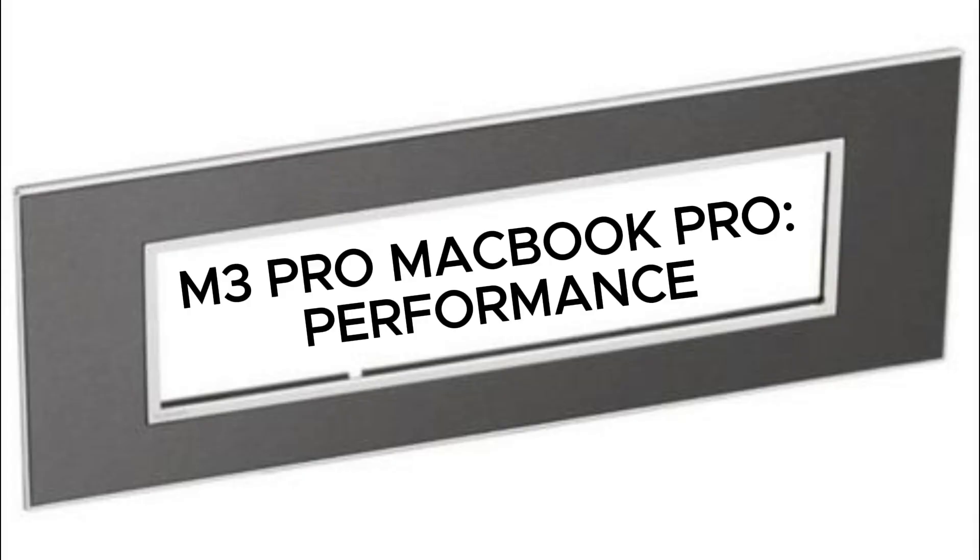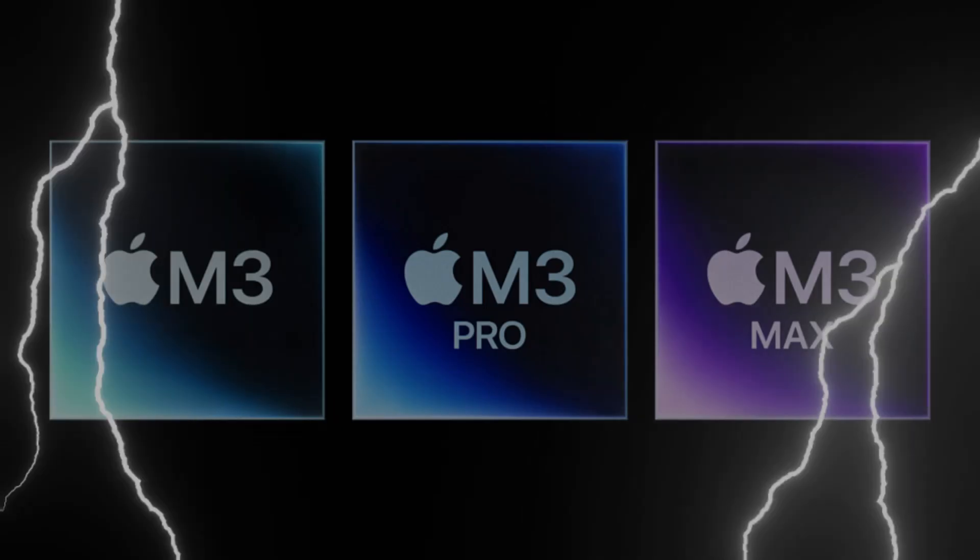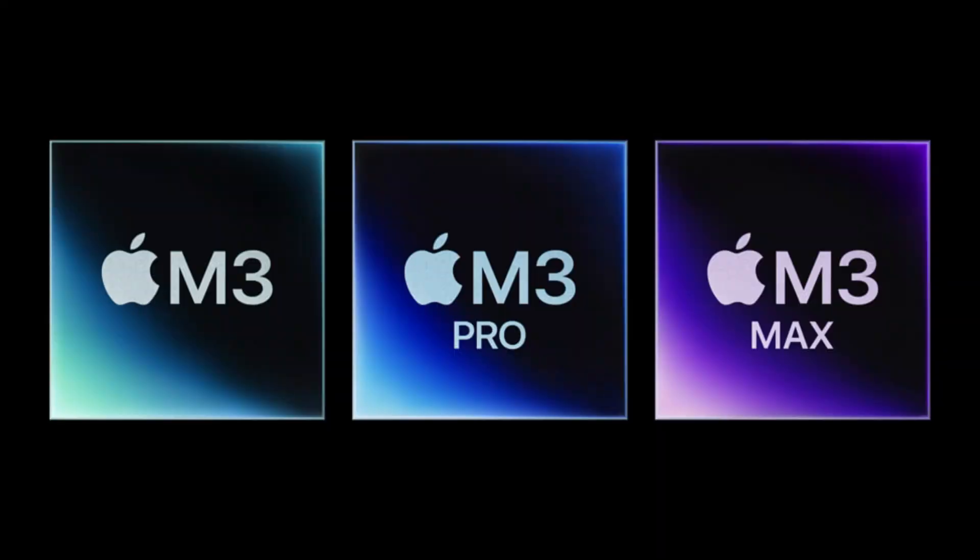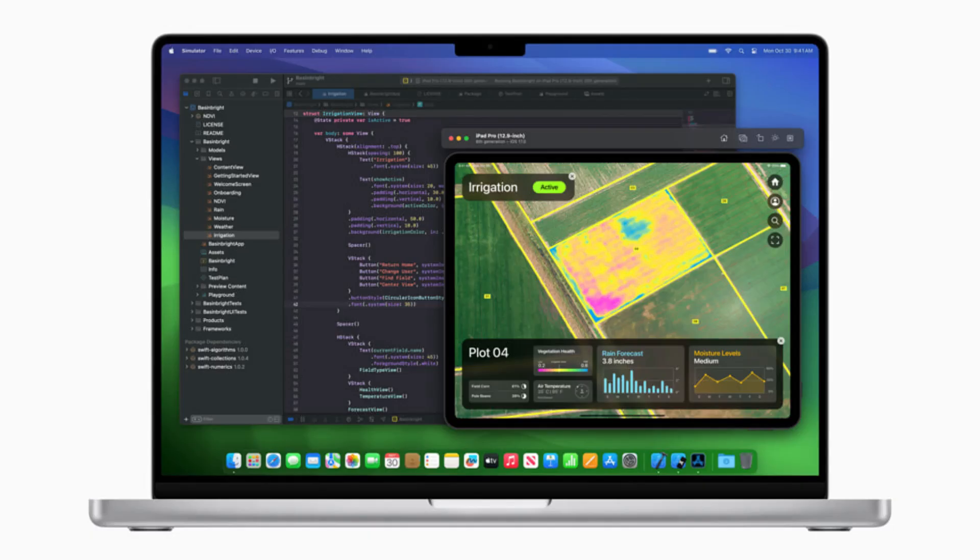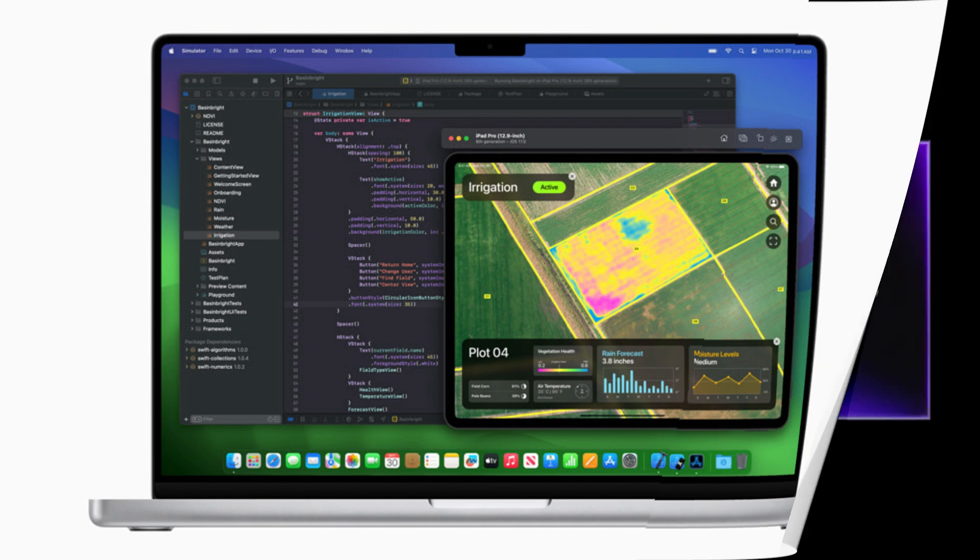M3 Pro MacBook Pro Performance. This is where things start to get a little interesting. Dissecting the machine will reveal its baseline M3 Pro chip with 11 CPU and 14 GPU cores, which is combined with 18 gigabytes RAM and a 512 gigabytes SSD. Other upgrades include an enhanced 16-core neural engine, an upgraded media engine that supports AV1 decoding, and of course that new 3 nanometer process to stuff 37 billion transistors on its silicon.